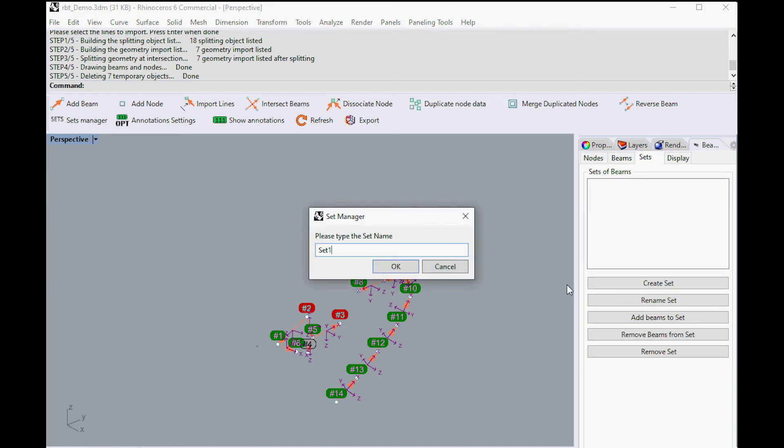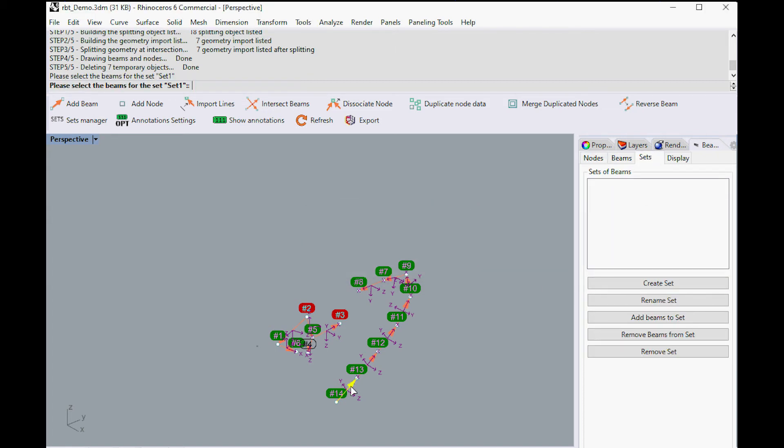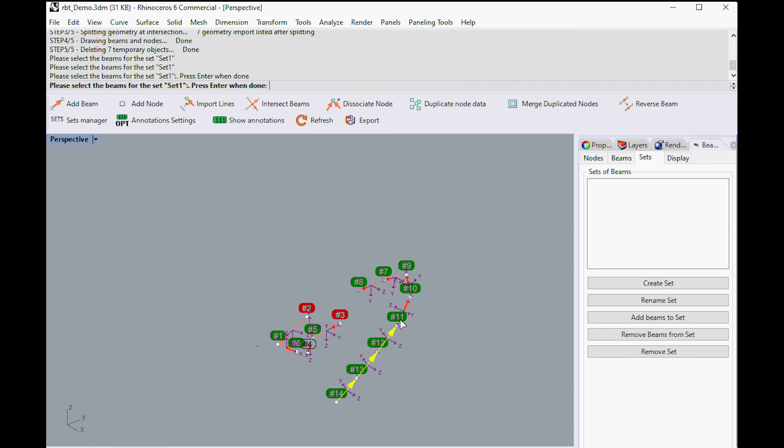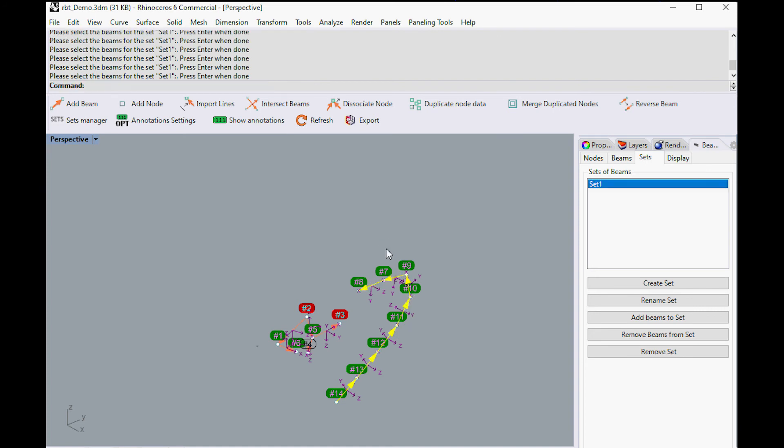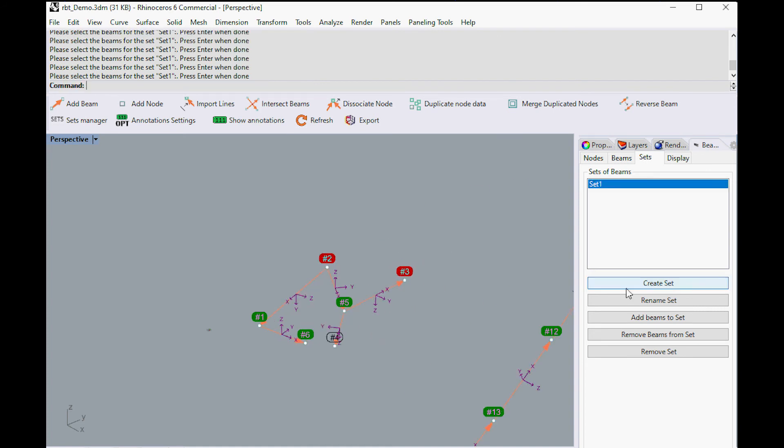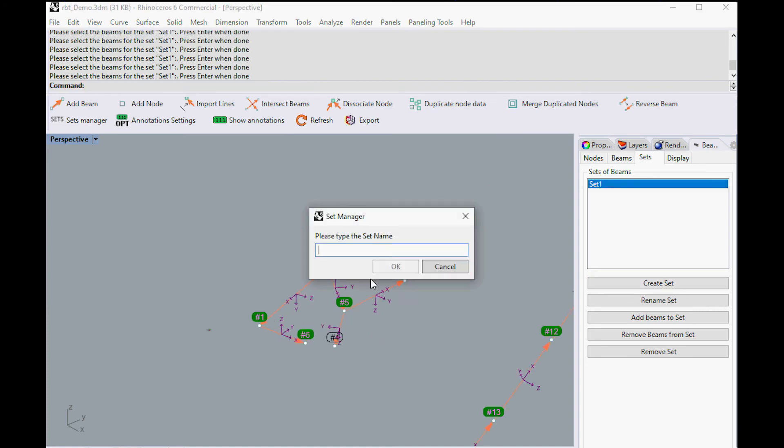From the Panel Sets tab, you can organize your beams as sets and easily select every beam at once in a single set.